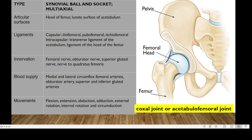Remember this joint is also referred to as the coxal joint. We have the femur — the head of the femur articulating with the lunate surface of the acetabulum. This is the pelvis.